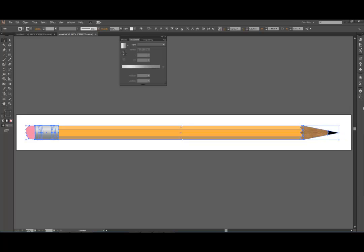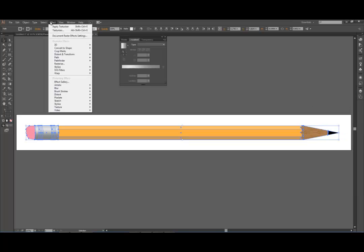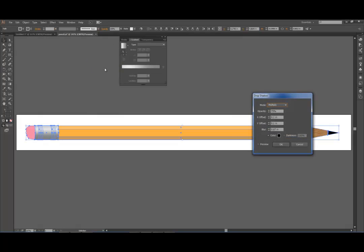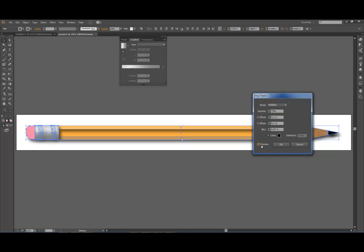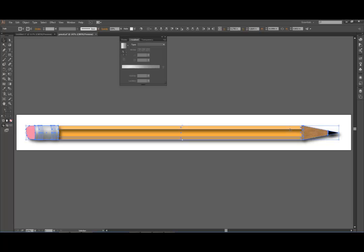I'm going to select the whole pencil, and I want to add a drop shadow to it so it looks like it's sitting on a surface. So I'm going to Effect, Stylize, and Drop Shadow. And there's going to be a problem that you'll see after we add this drop shadow. Notice that it adds a shadow to every single path, and so it makes this pencil look all weird.